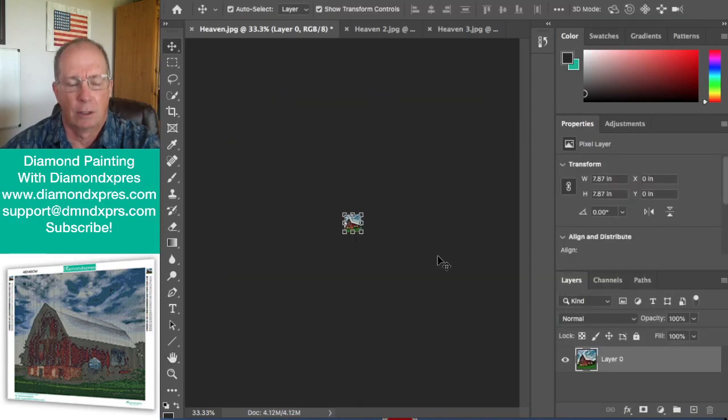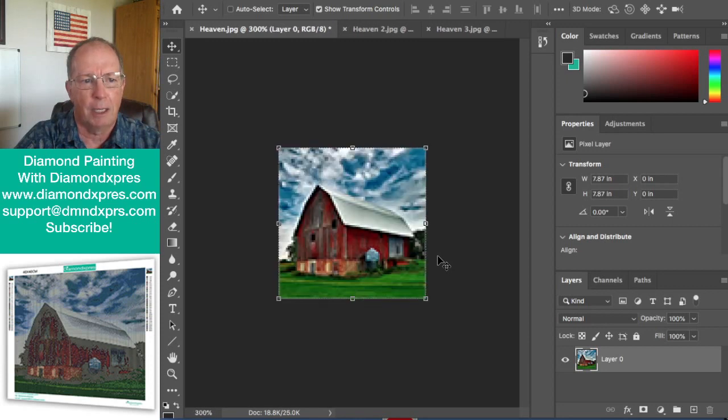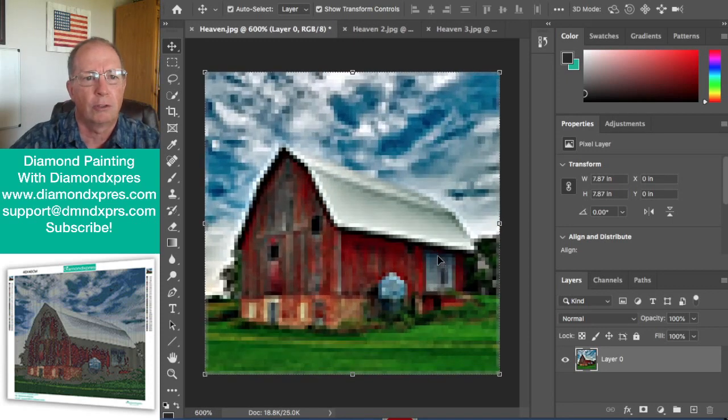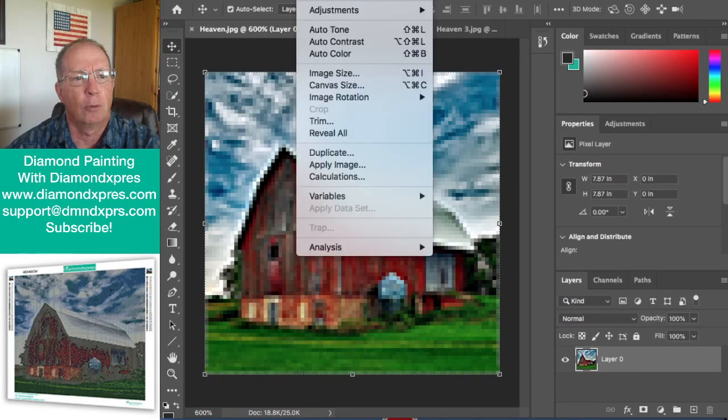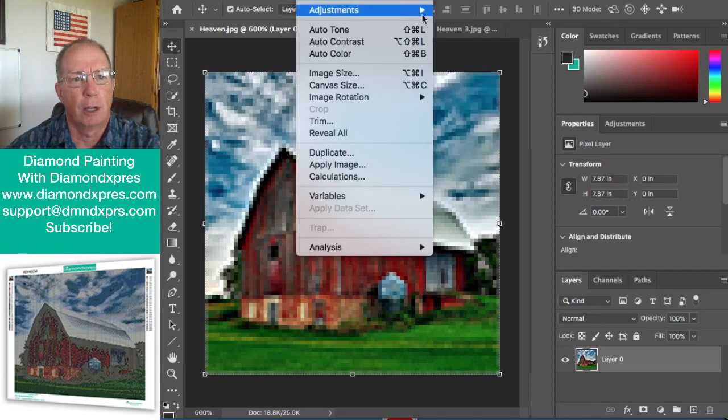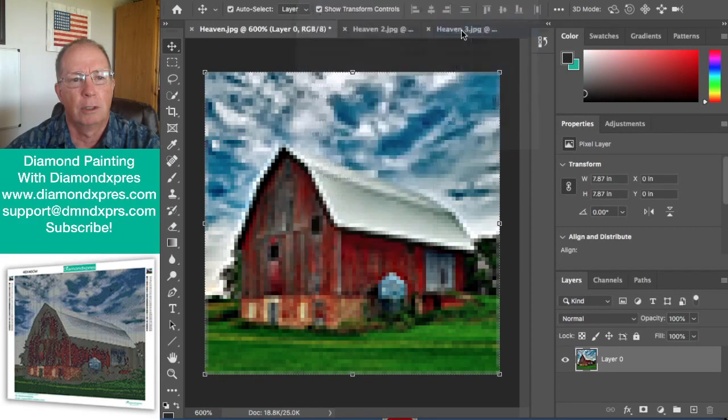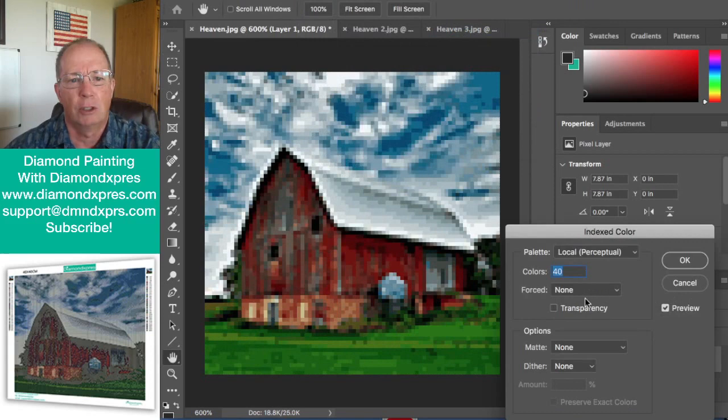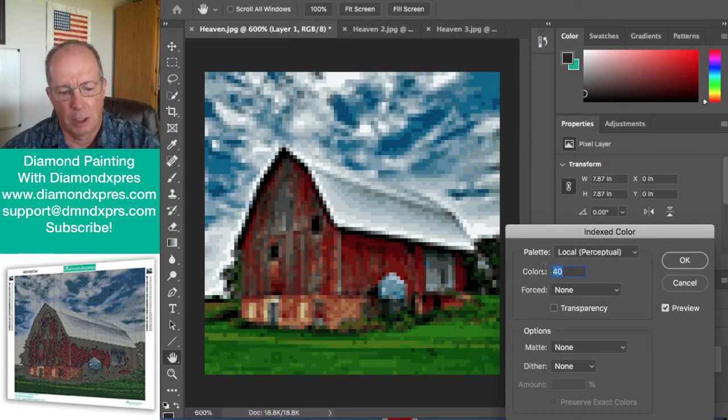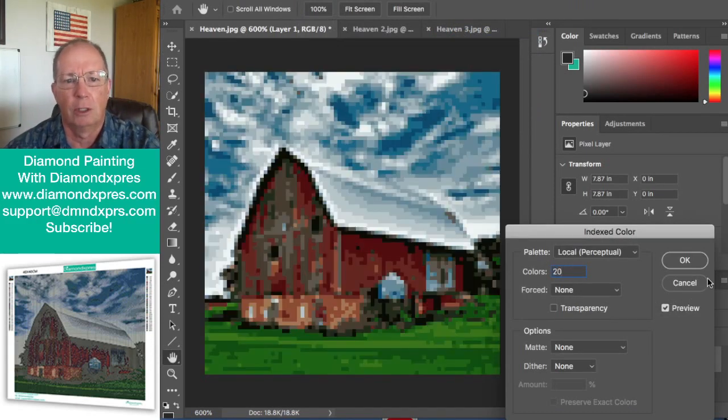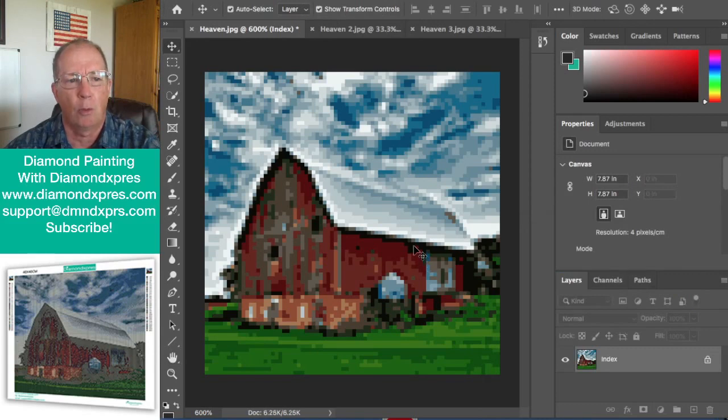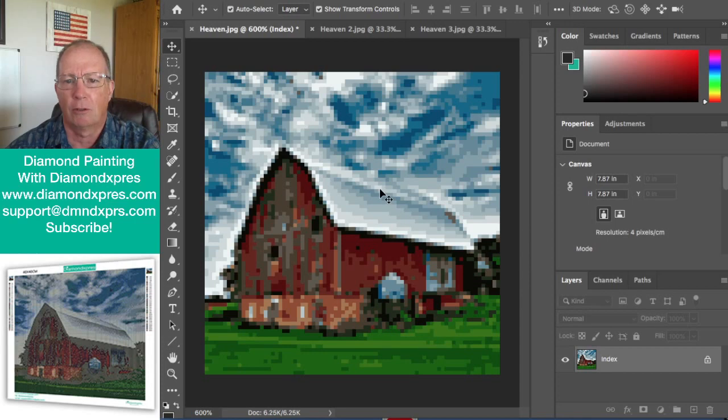So your 20 by 20 diamond painting will look something like this, except we also have to adjust the number of colors because as you know, you're only going to get about 20 different colors with the diamond painting this big. So your 20 by 20 picture will look something like this as a 20 by 20 diamond painting.